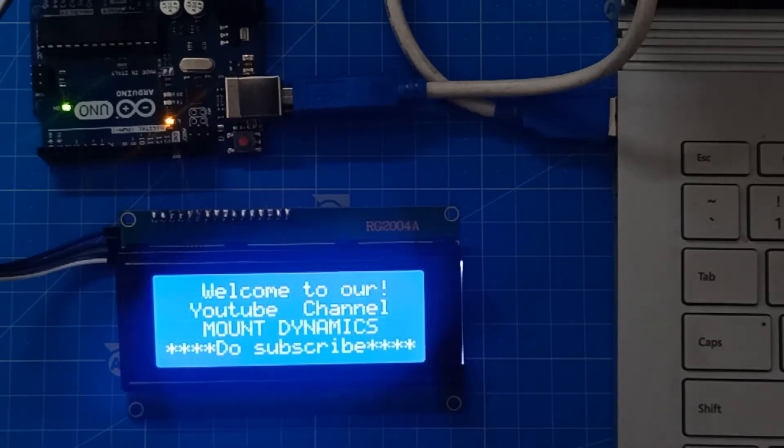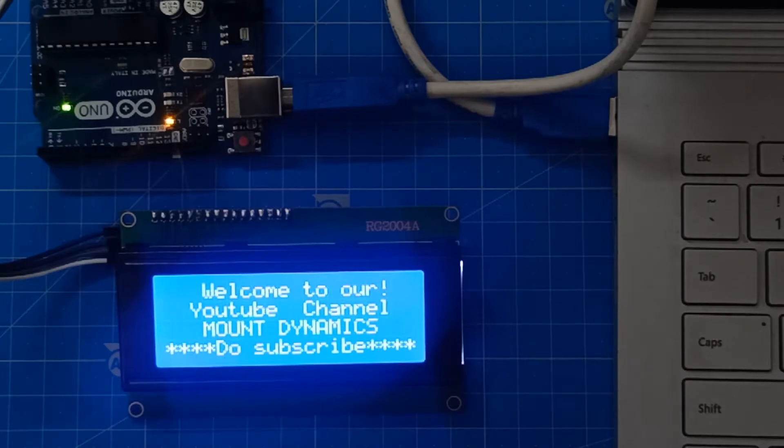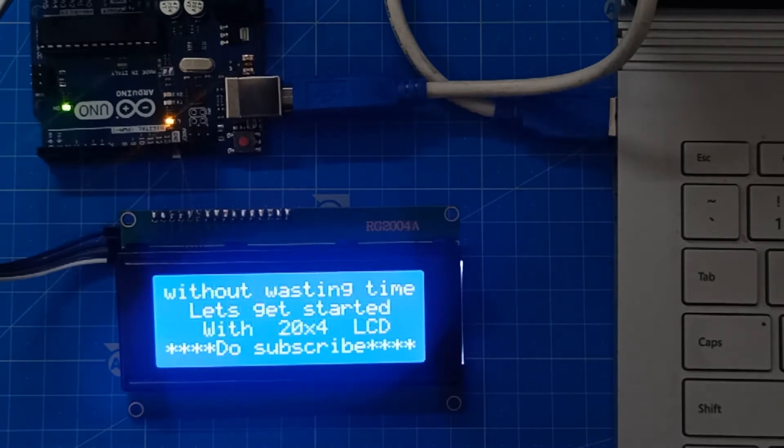Hello everybody, this is Mohmin here from Mount Dynamics and today we are going to have a tutorial on 20x4 LCD module.